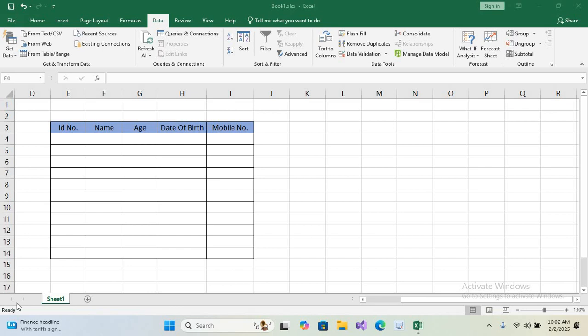Hello guys, welcome to my channel. In this video tutorial I will show you how to use data validation to ensure data entry in Excel. We have already created an empty table, and we will set rules for ID, name, age, date of birth, and mobile numbers to keep the data clean and accurate.